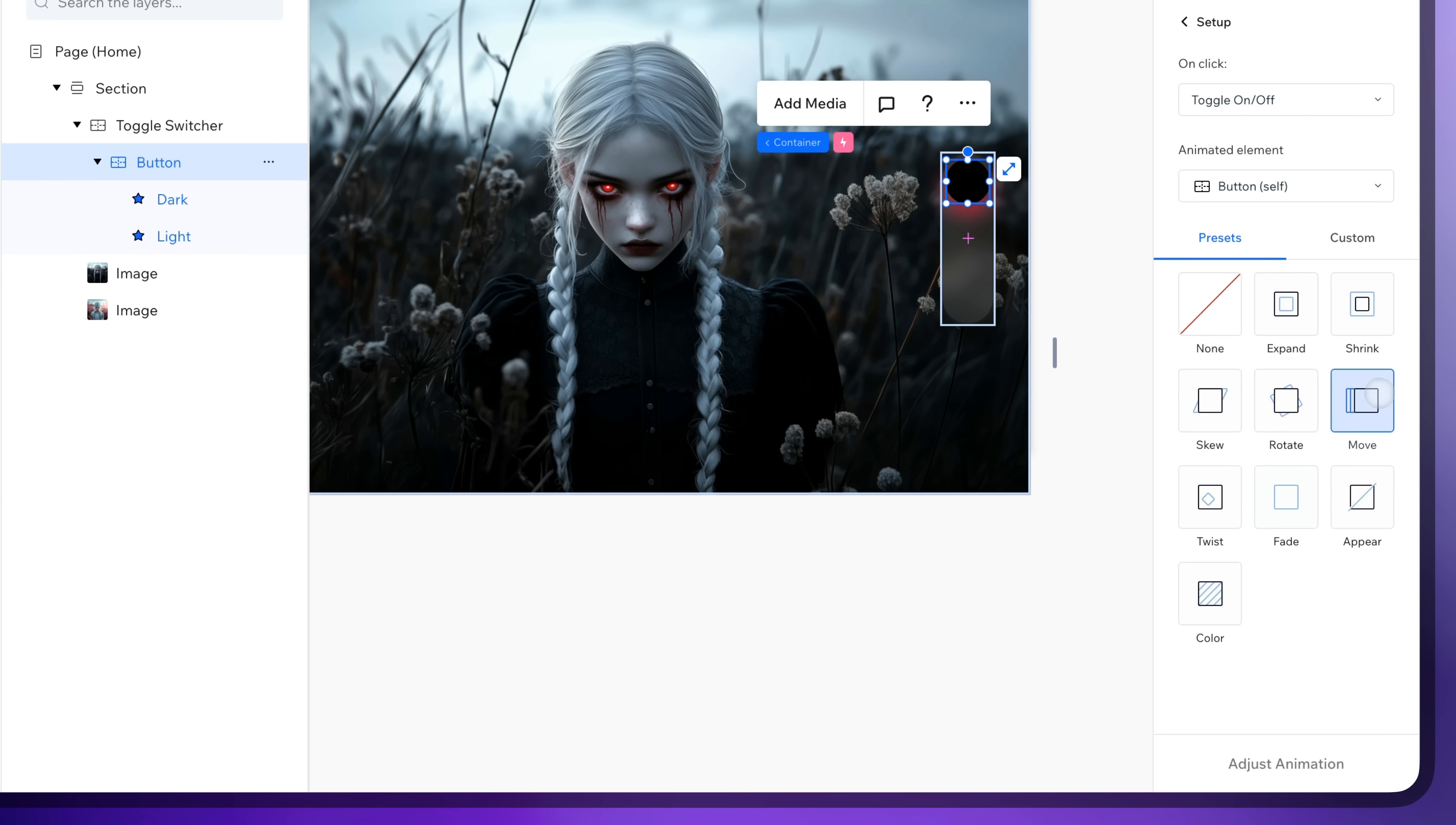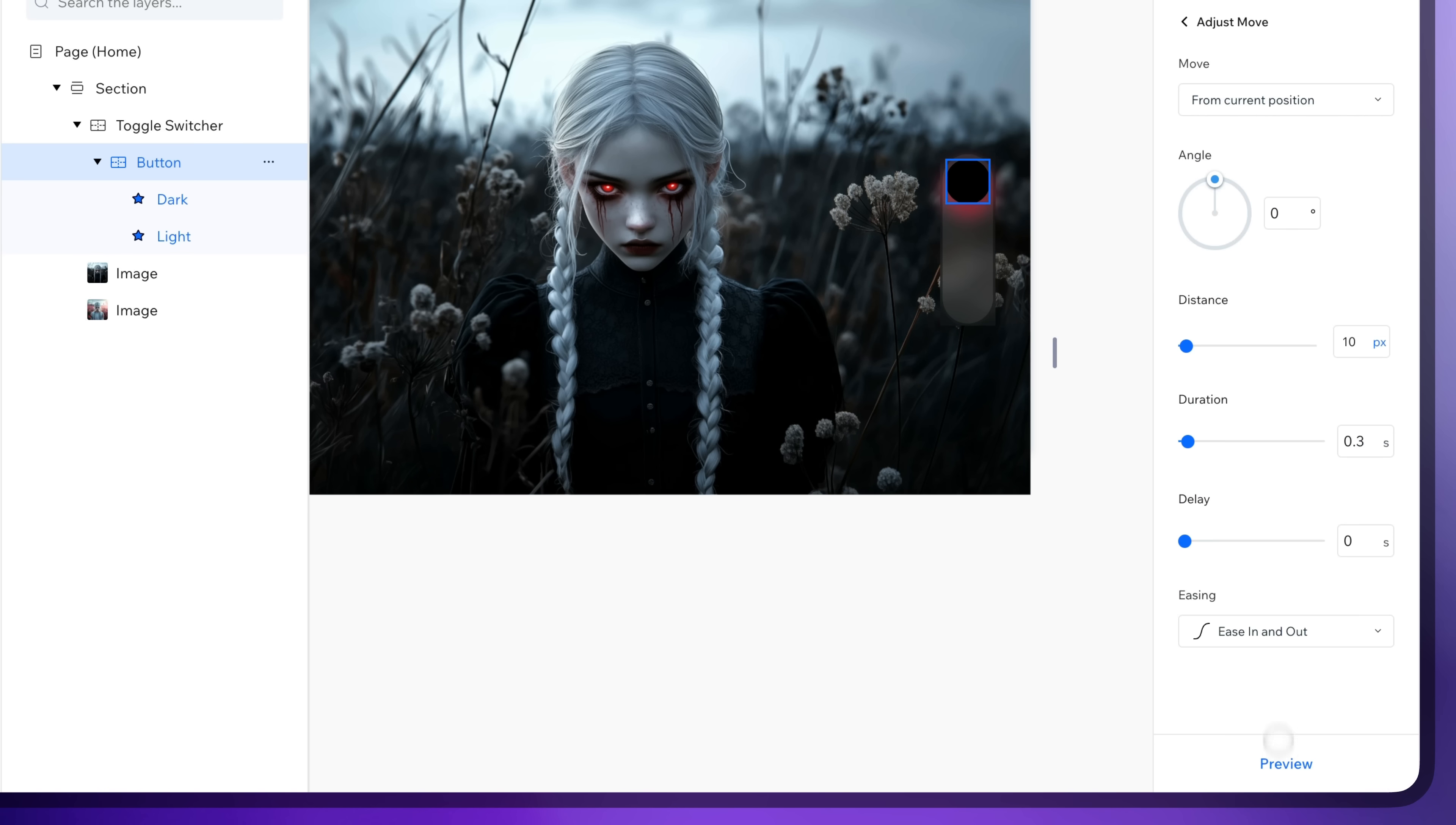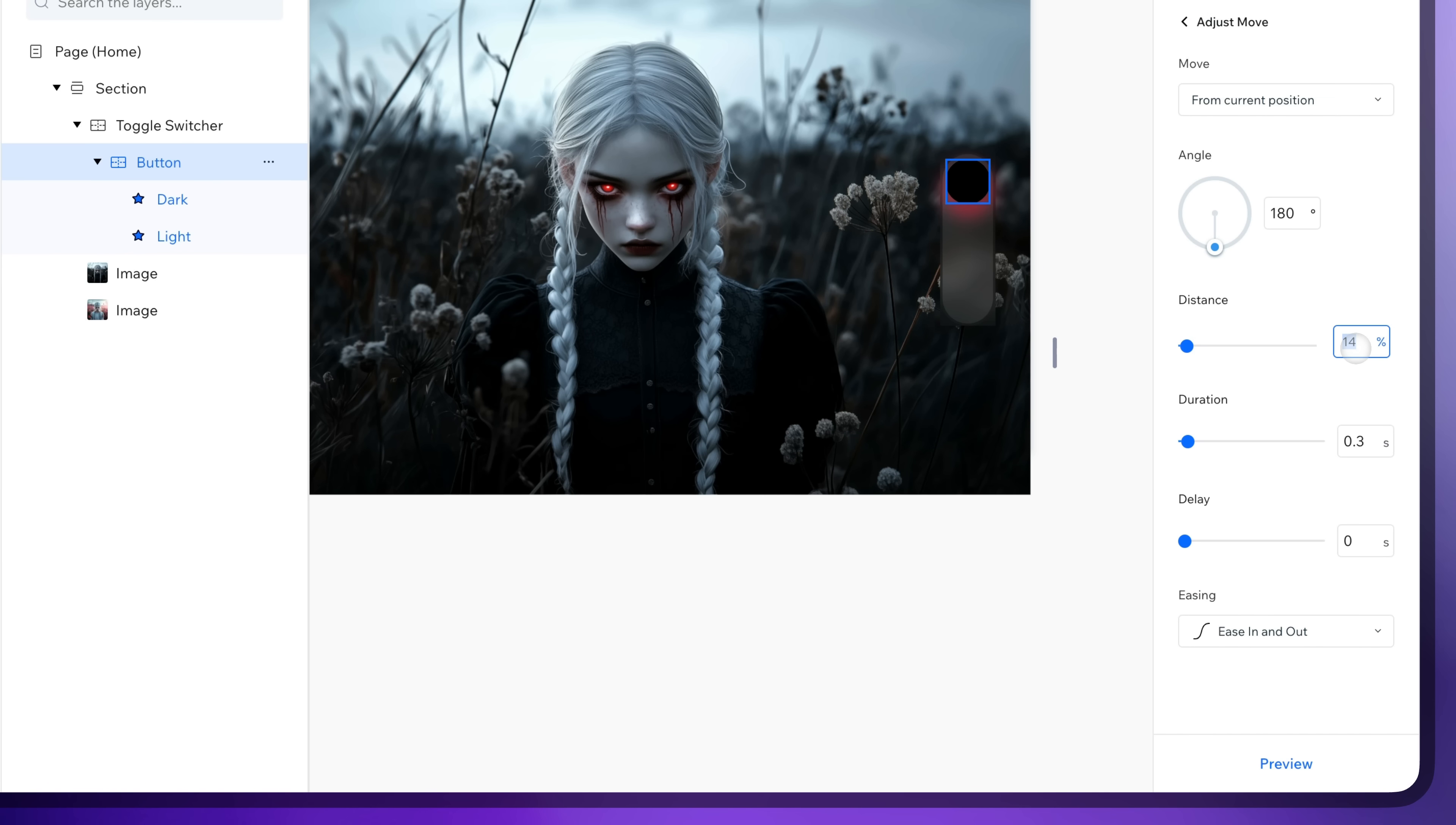And choose move. Adjust it. You can click on preview to check what it looks like.